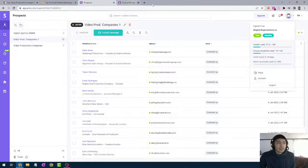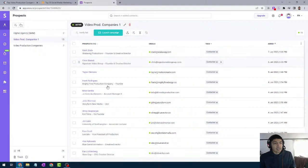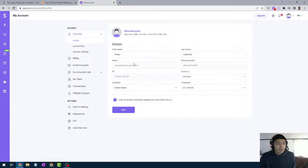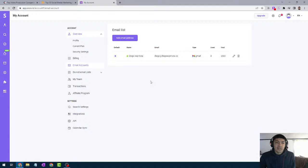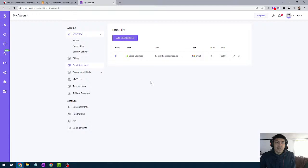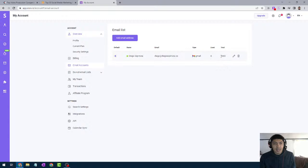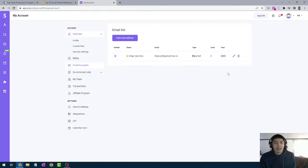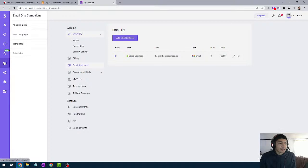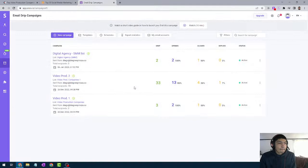Once you sign up for Snov.io, you'll need to connect your email address. Go to your account, then Email Accounts, add an email address, and follow the steps. Once you're done, it should show a green dot next to your name — that means you're good to go. Gmail allows 2,000 emails sent per day. Anything over that will suspend your account, so you definitely don't want to do that. Once your email is set up, you're ready to set up campaigns.